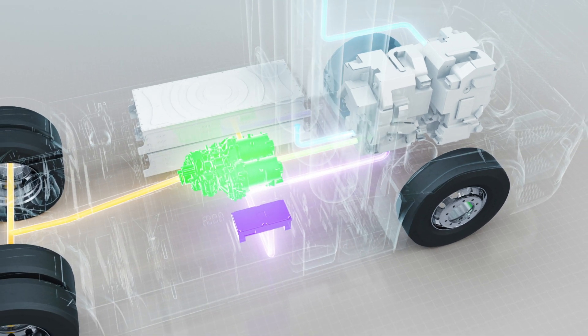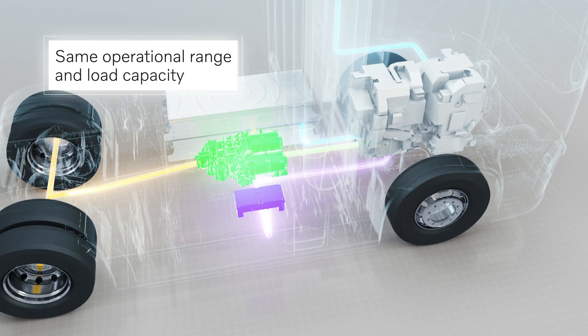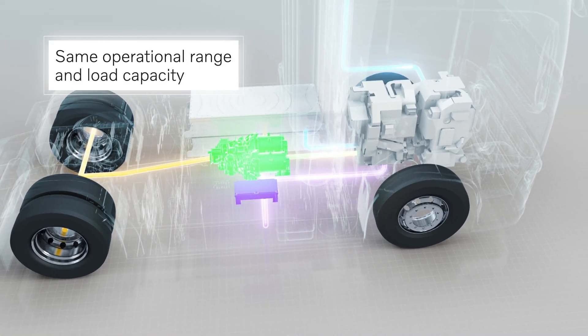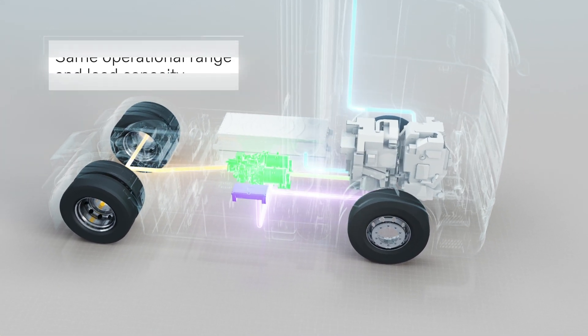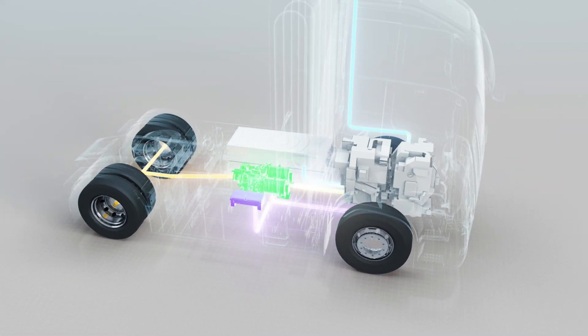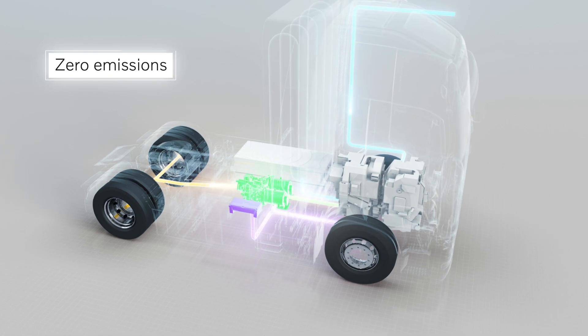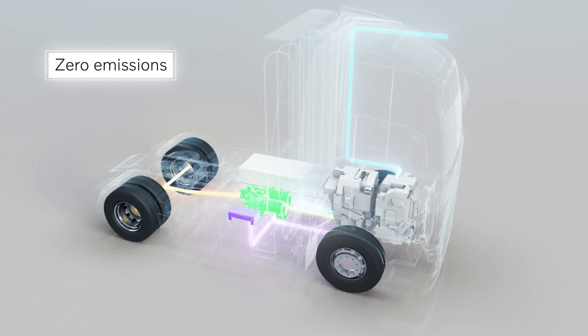Through this process, we can provide the same operational range and load capacity as a vehicle with a diesel engine, but with zero emissions.